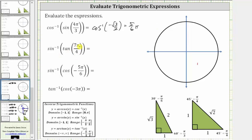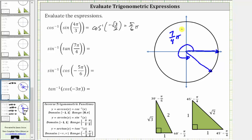Next we have inverse sine of tangent of seven-fourths pi radians. We begin by sketching seven-fourths pi radians in standard position, which is 315 degrees — also one-fourth pi radians less than two pi radians — with the terminal side here. The reference triangle is a 45-45-90 triangle with reference angle one-fourth pi radians, or 45 degrees. In the fourth quadrant, x is positive and y is negative, so the legs are negative one and positive one, and the hypotenuse is square root of two. Tangent of seven-fourths pi equals negative one divided by one, which is negative one.